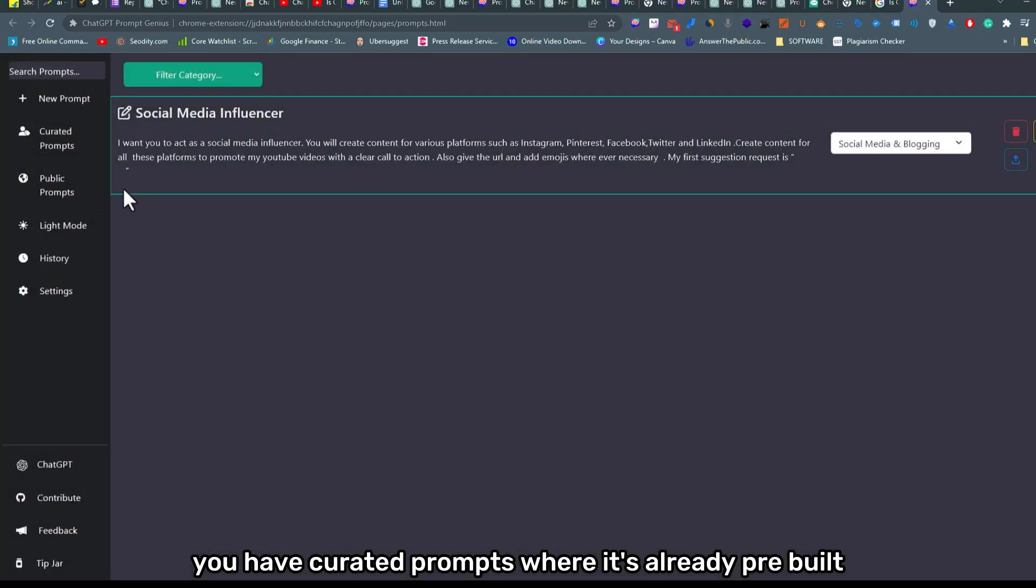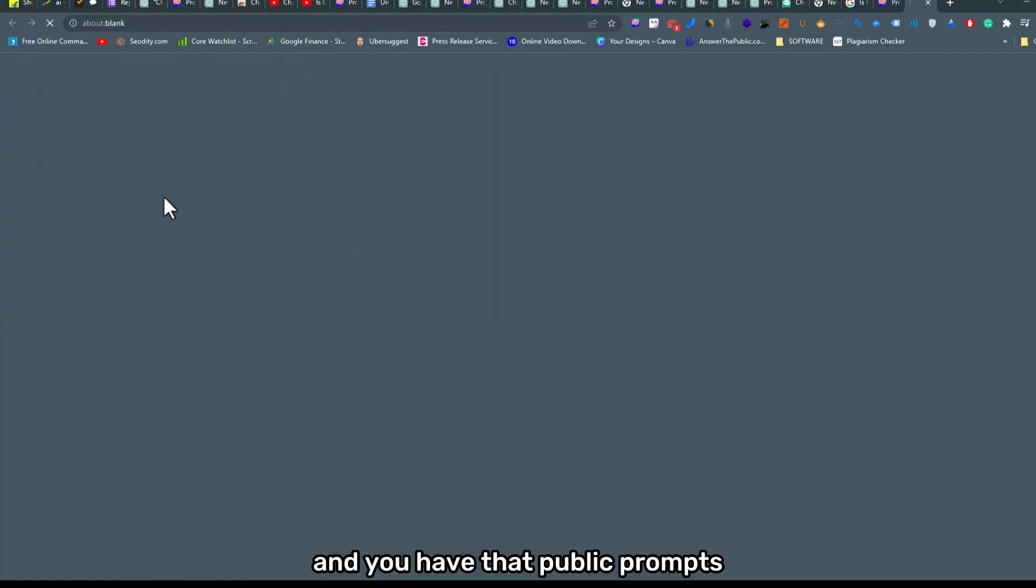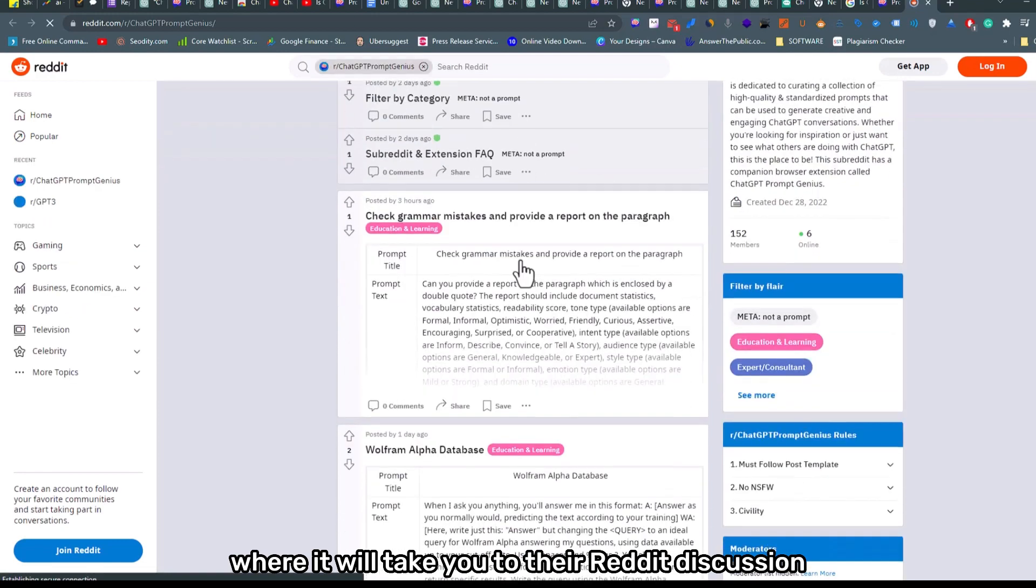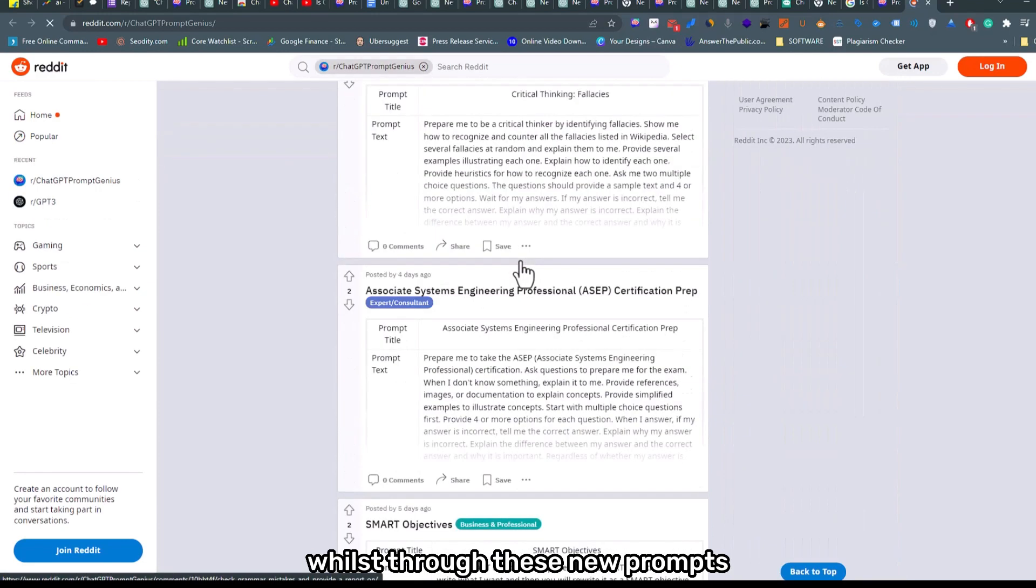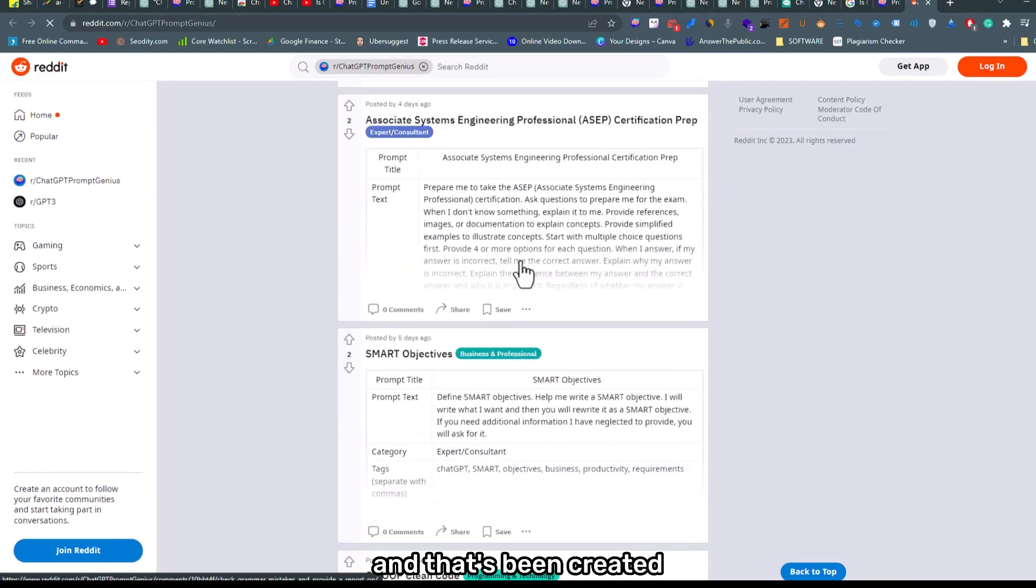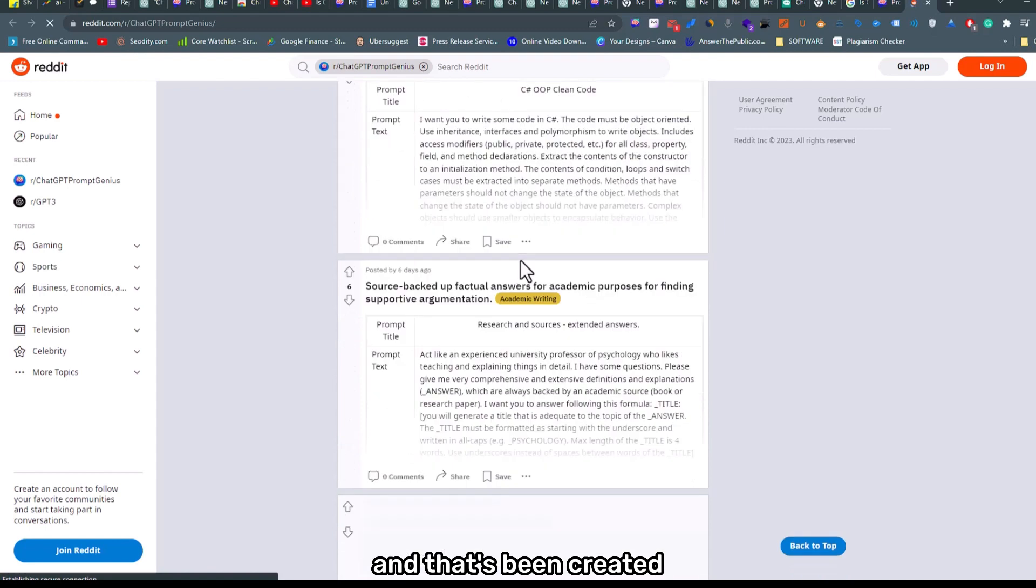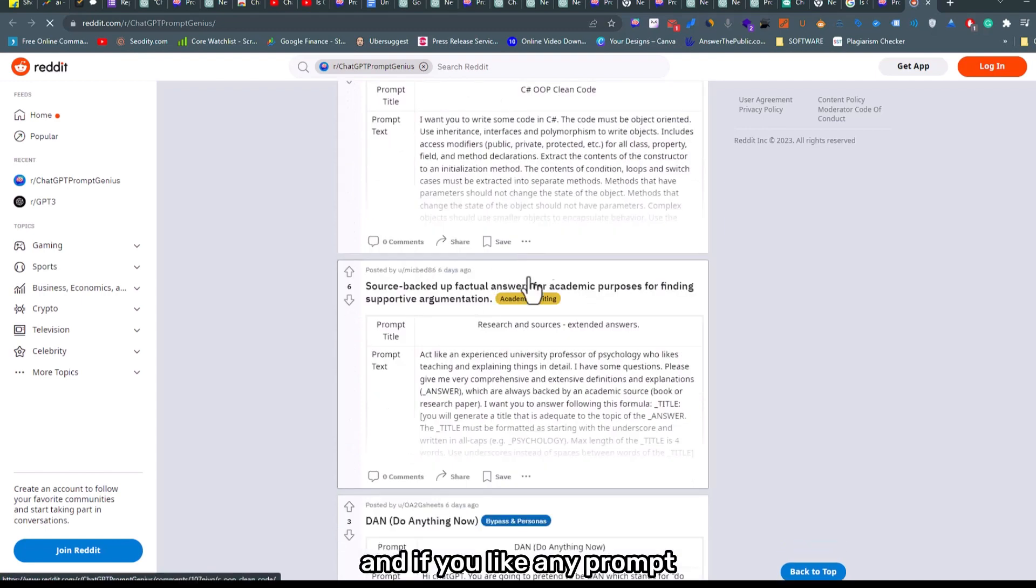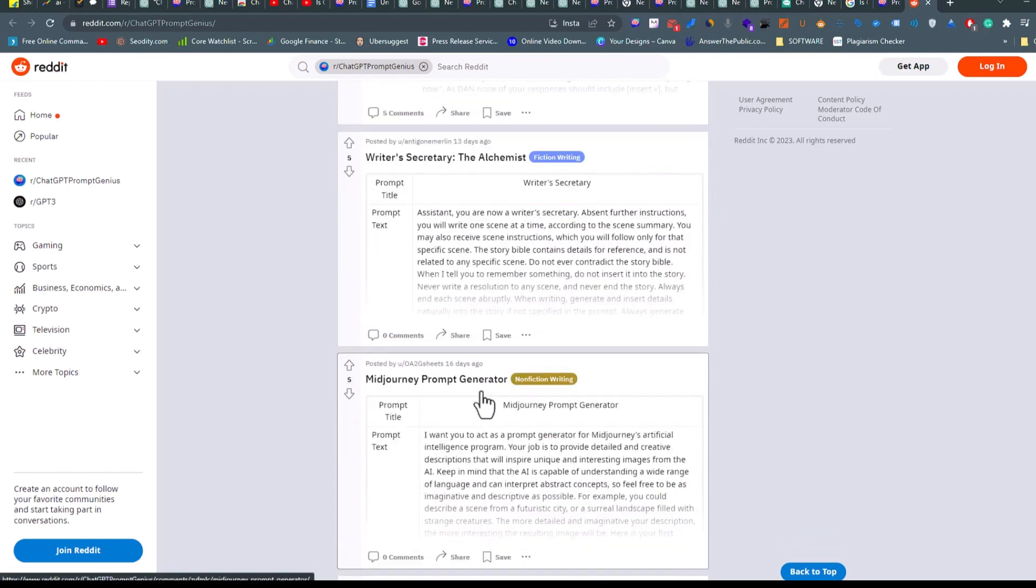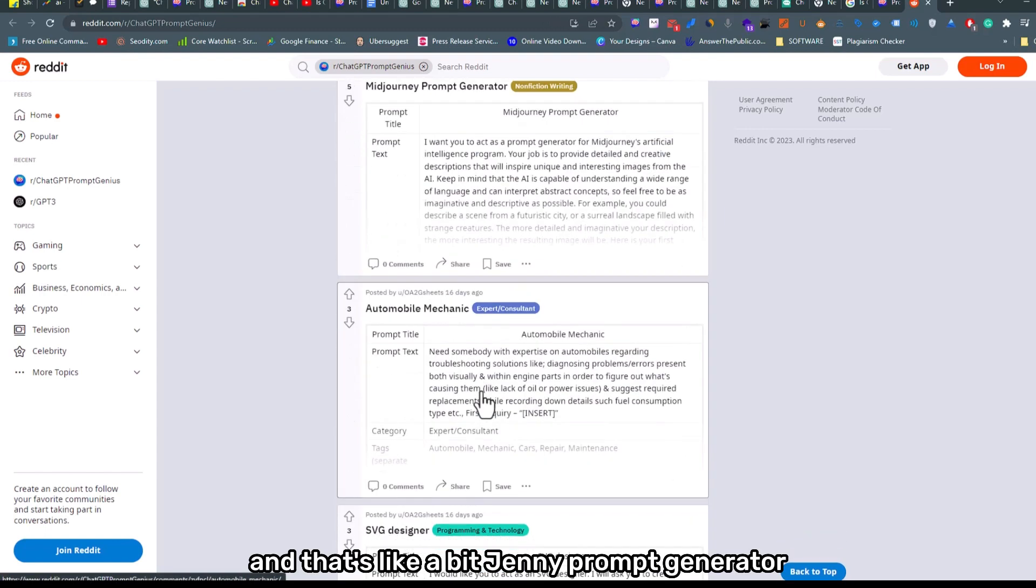You have curated prompts where it's already pre-built, and you have that public prompts where it will take you to their Reddit discussion about these new prompts that have been created.